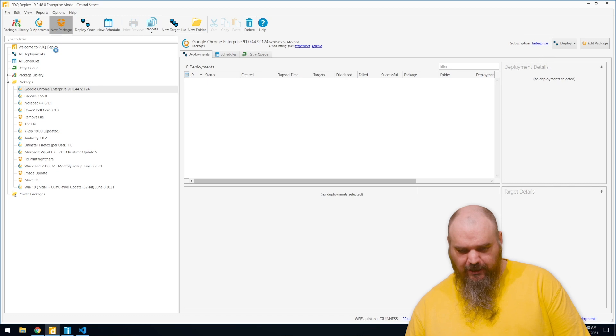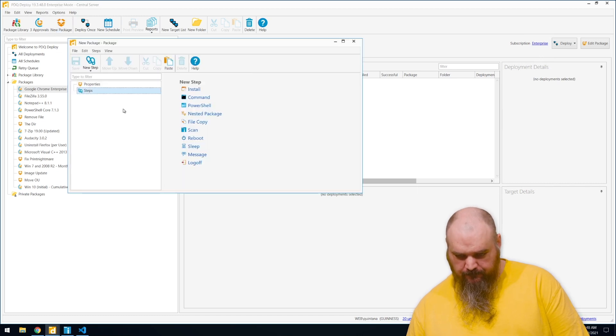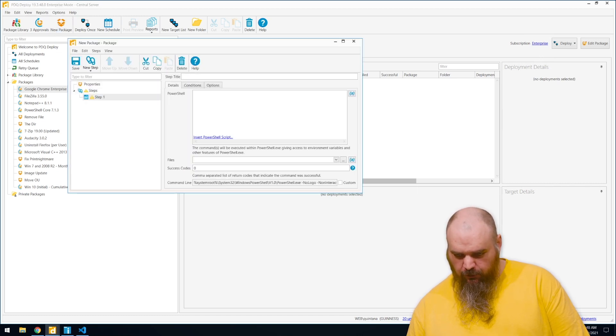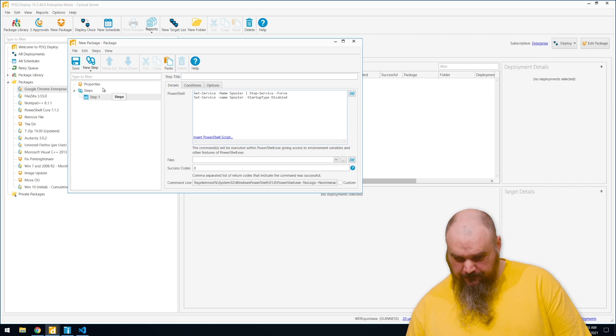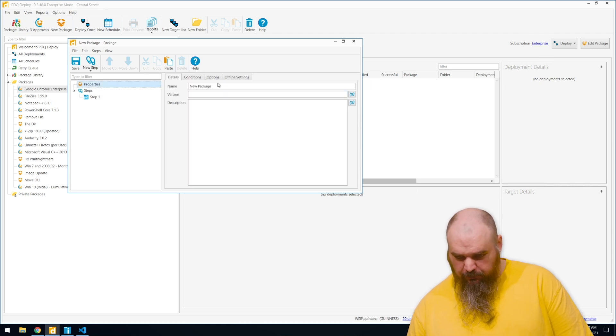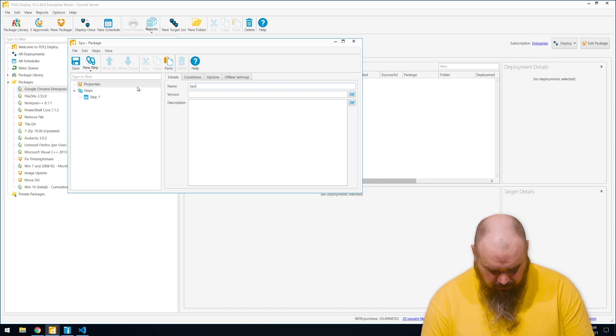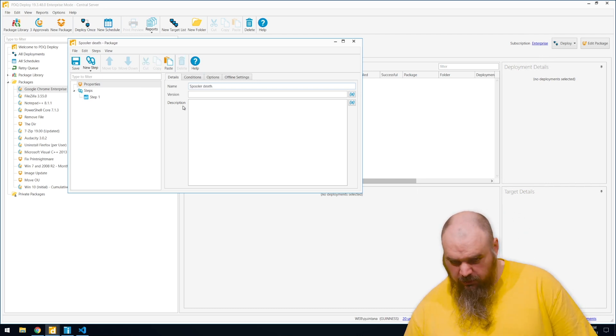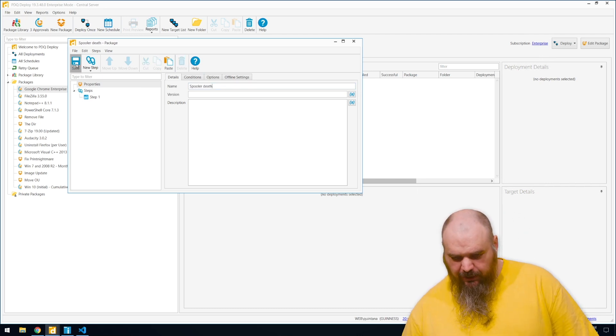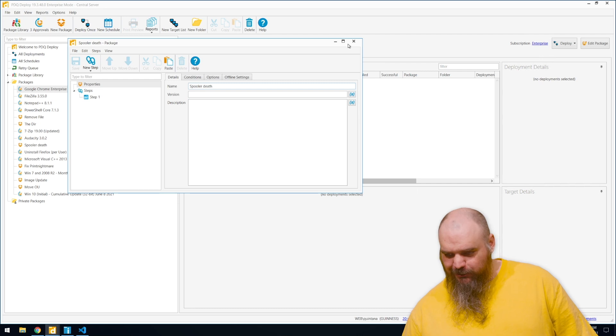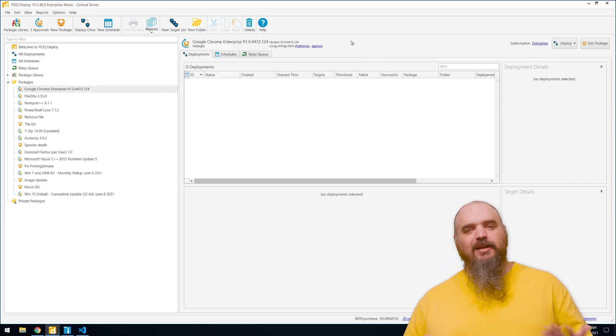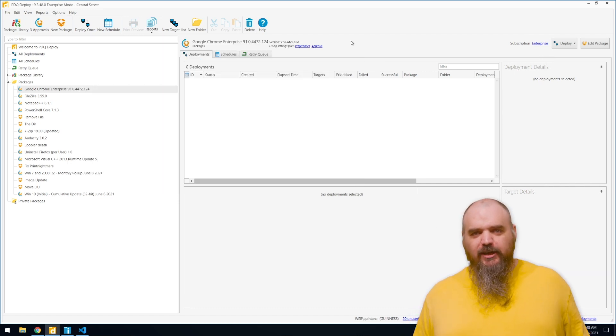And just copy over what we had in the PowerShell there. I guess I should name it if I'm going to be professional. Spooler death. You can just take that package, deploy that across your entire environment and that's going to stop and disable it for everybody.